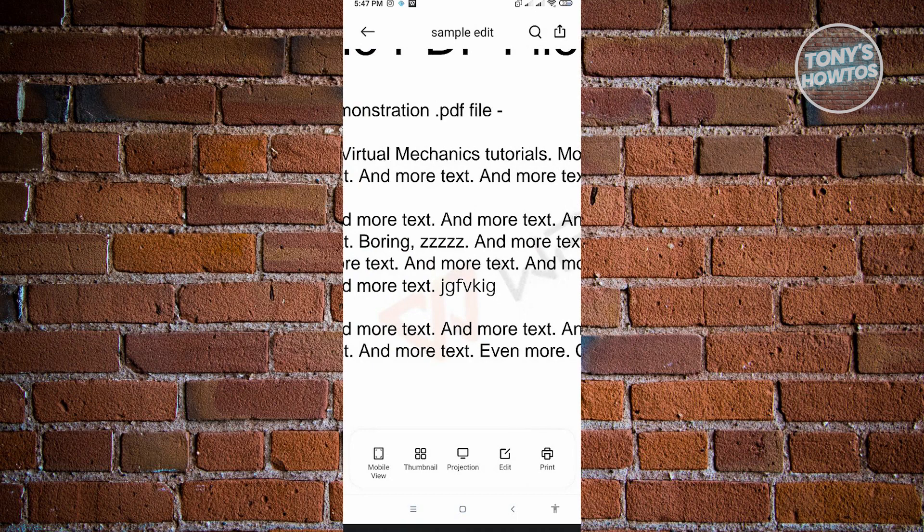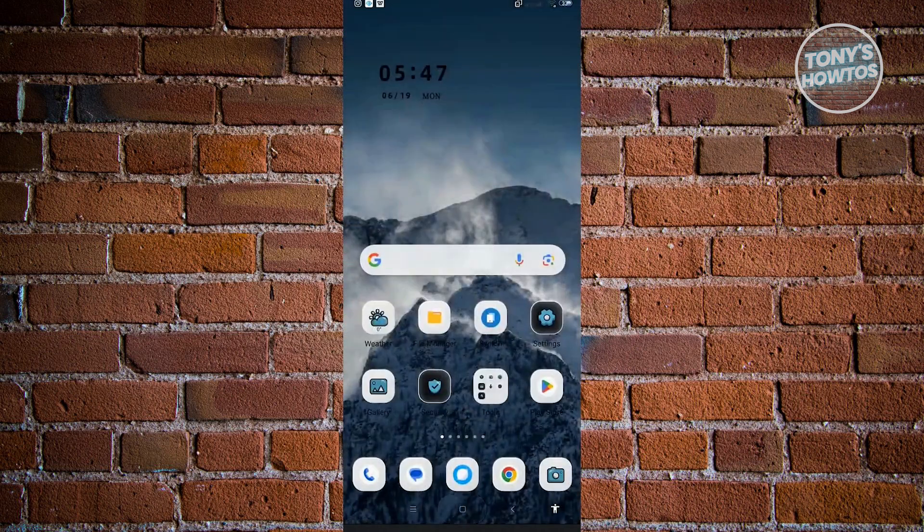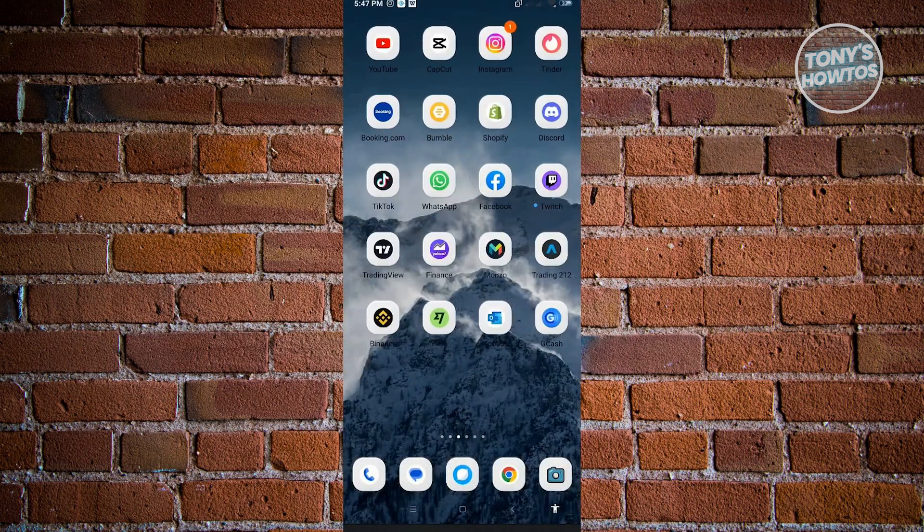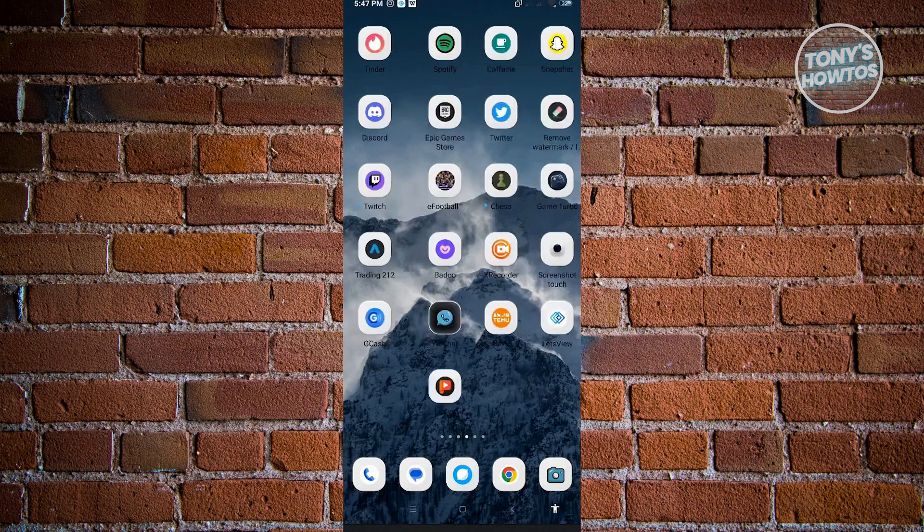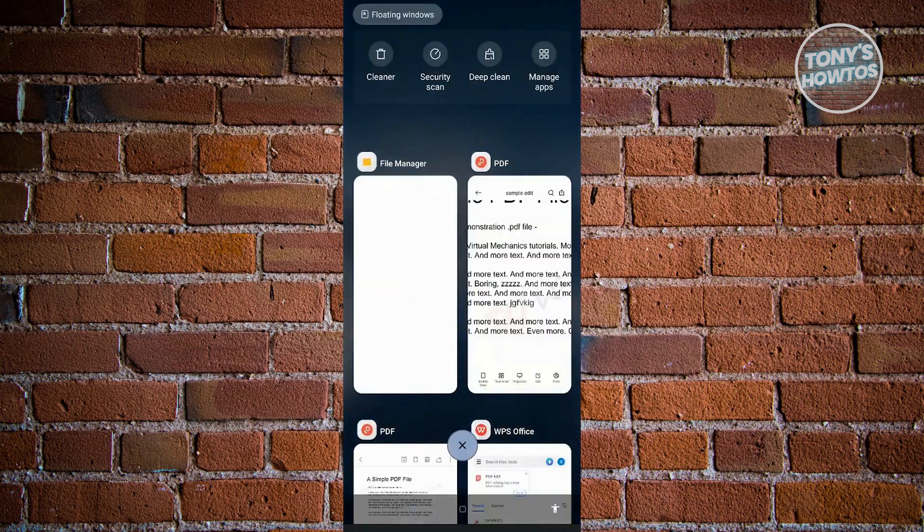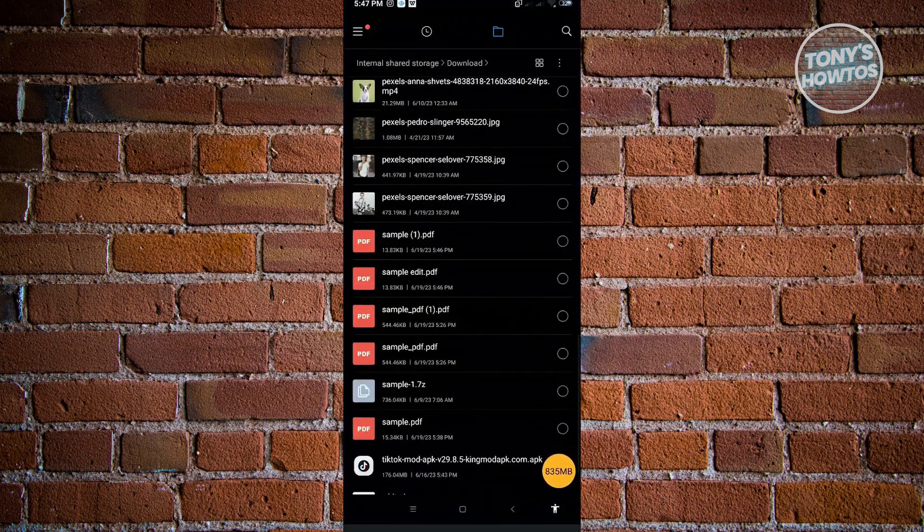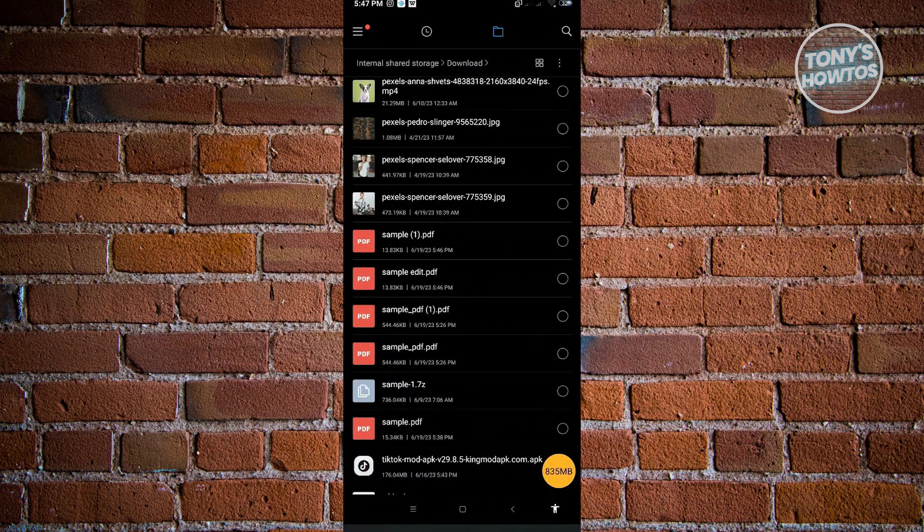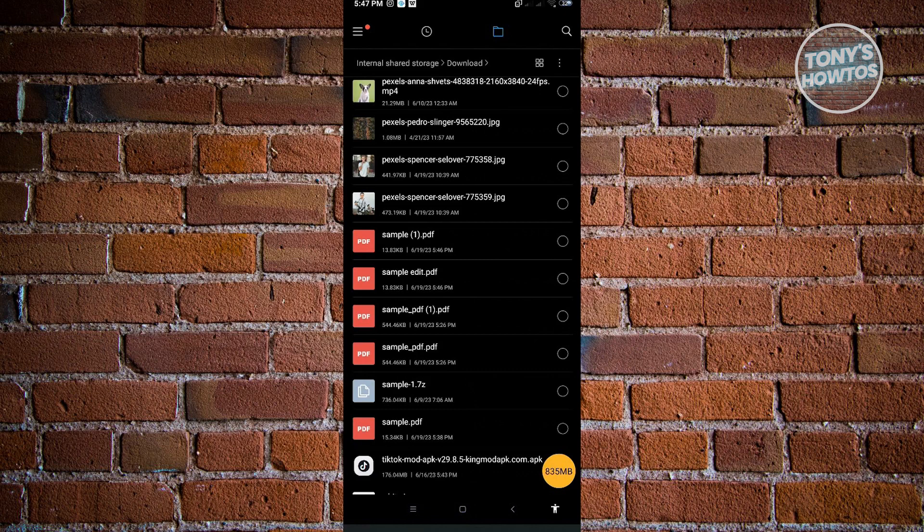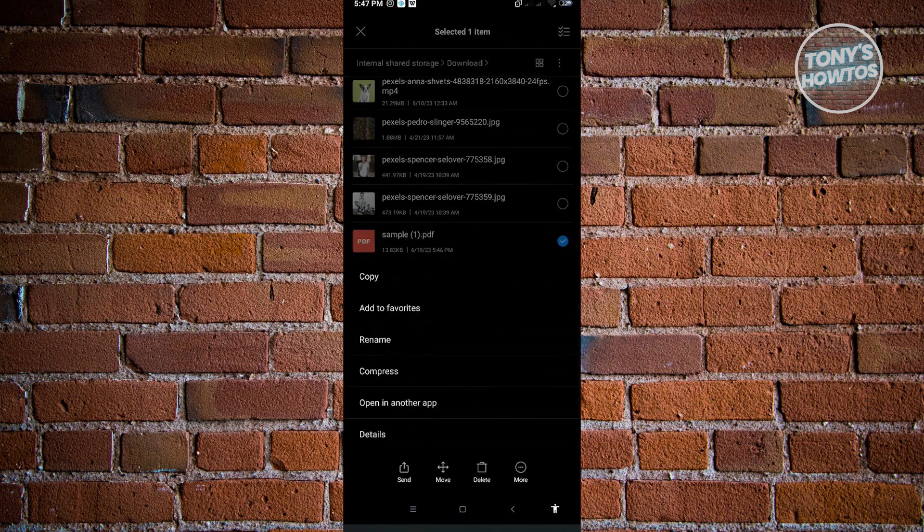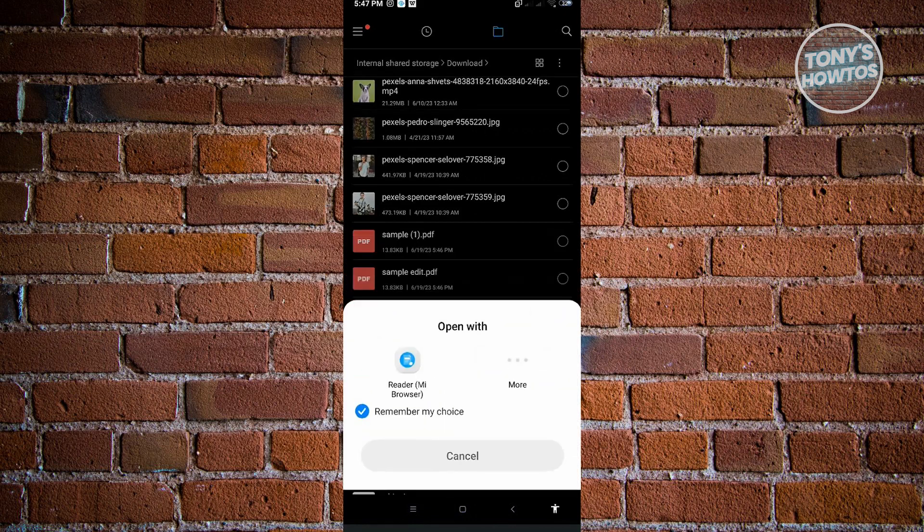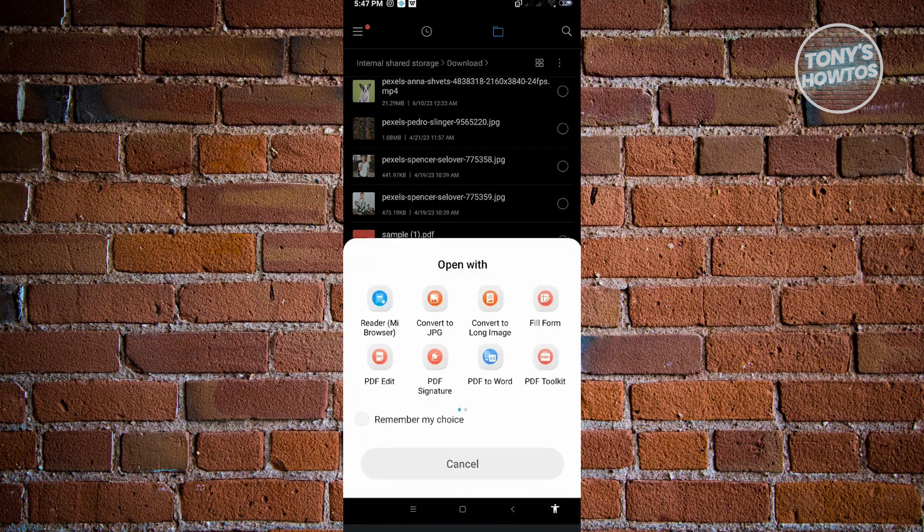But what if you're going to access your file via the WPS application itself? Because first I showed you how to edit it by using this WPS Edit button there. For example, just go here and go to More here, choose Open Another App, click on More. Previously we chose the PDF Edit option there.